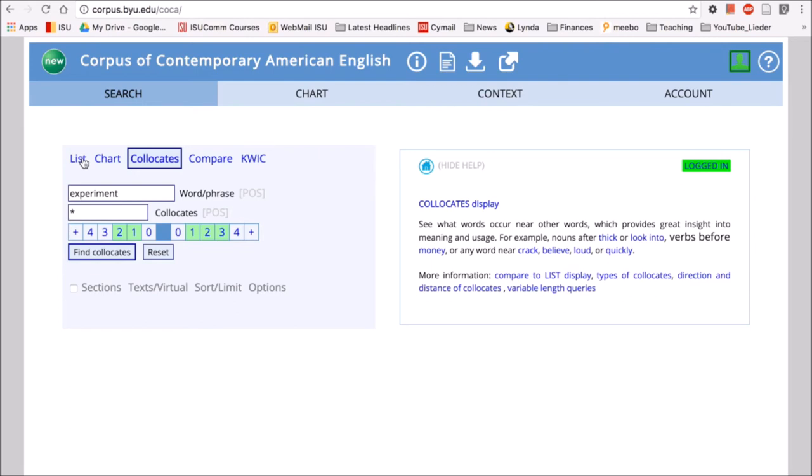So I encourage you to use COCA. It has a lot of potential and a lot of power. Your students can interact directly with the interface or you can use COCA to help inform your own teaching materials that you make.